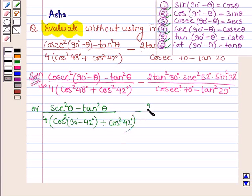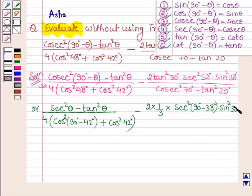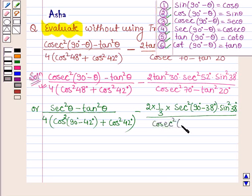Then we have minus 2 times of tan 30°, which is 1 over root 3. So (1/√3) squared gives 1/3, into sec squared 52°, which can be written as sec squared(90° − 38°), into sin squared 38°, all divided by cos squared(90° − 20°) minus tan squared 20°.